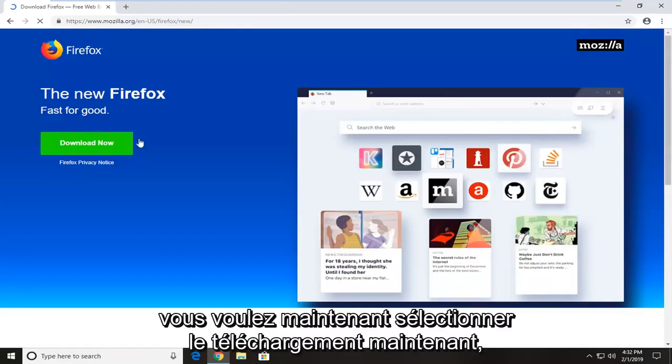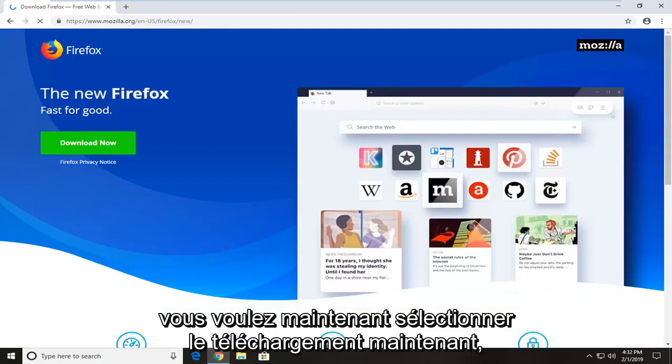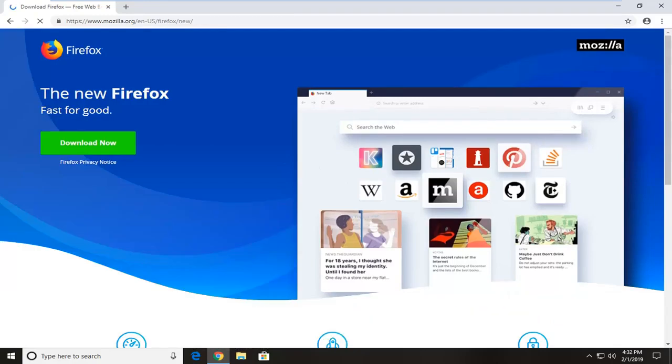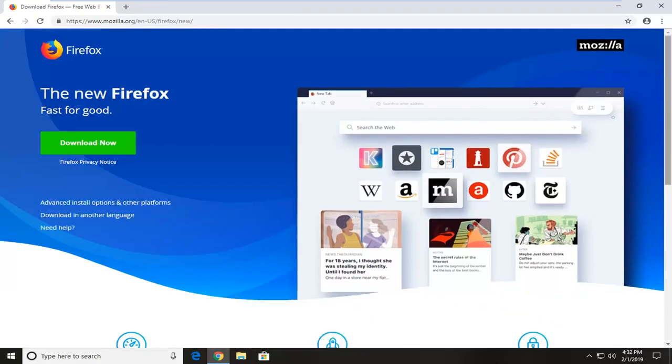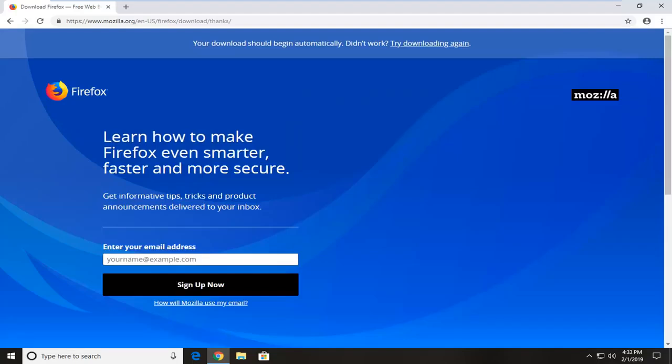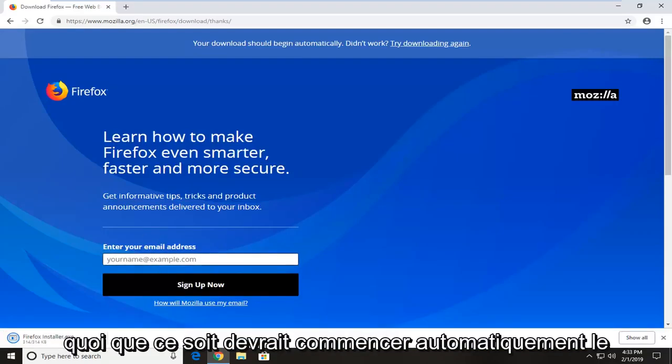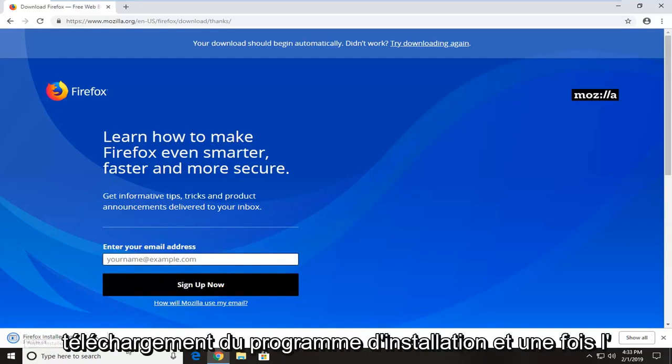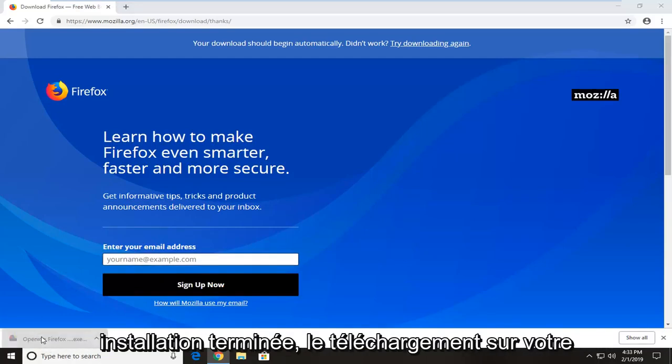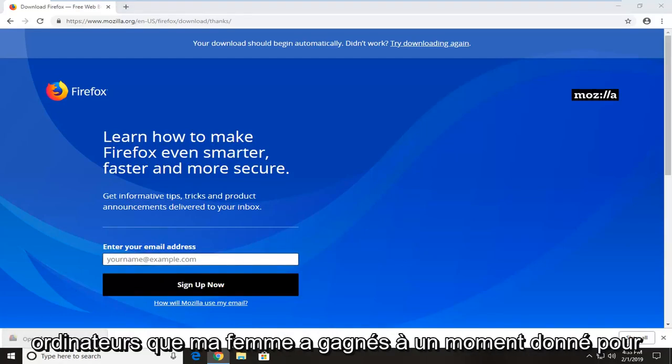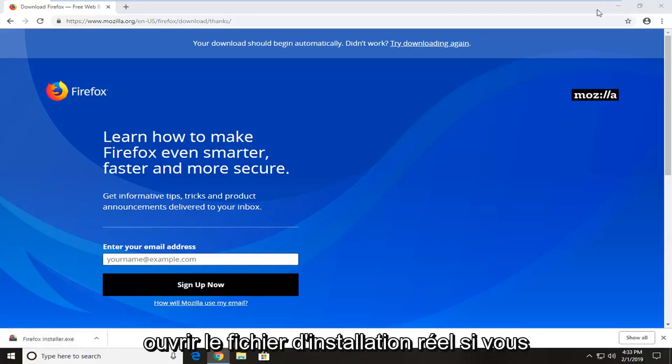Now you want to select download now. You don't actually have to enter an email or anything. It should automatically begin downloading the installer. And once the installer is finished downloading to your computer, you just want to left click one time to open up the actual installer file.